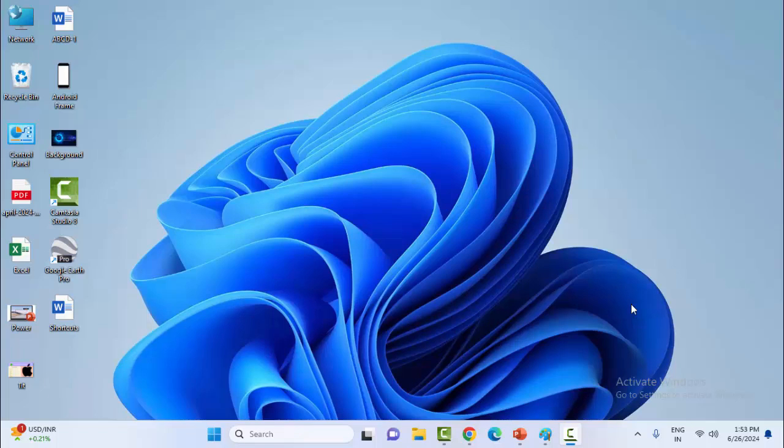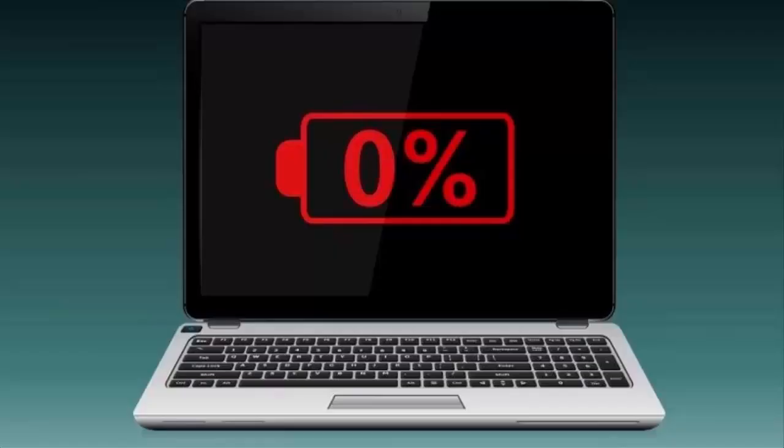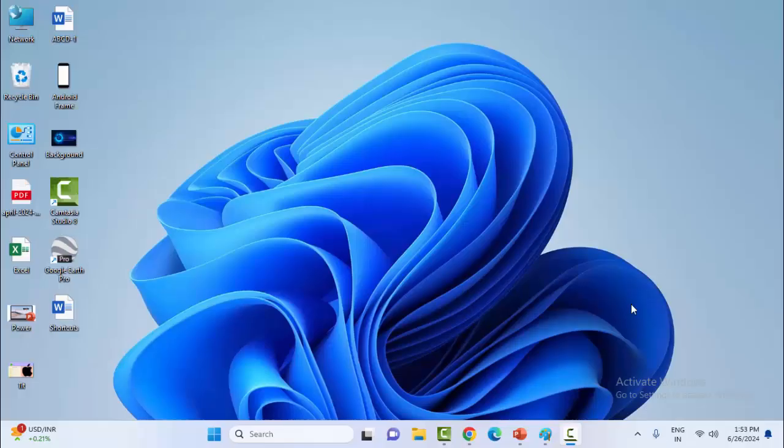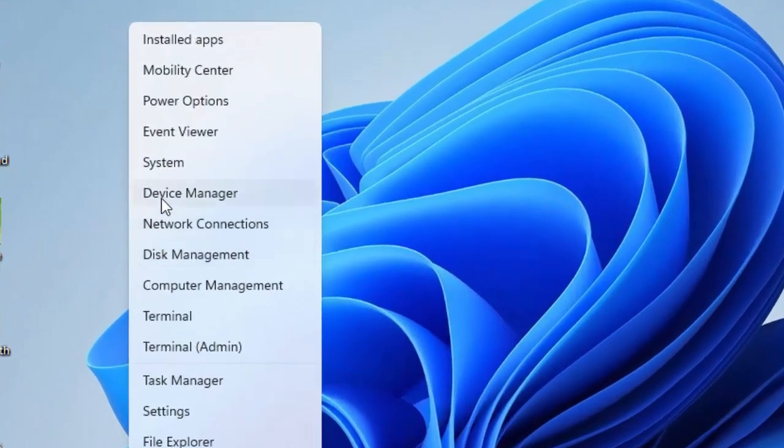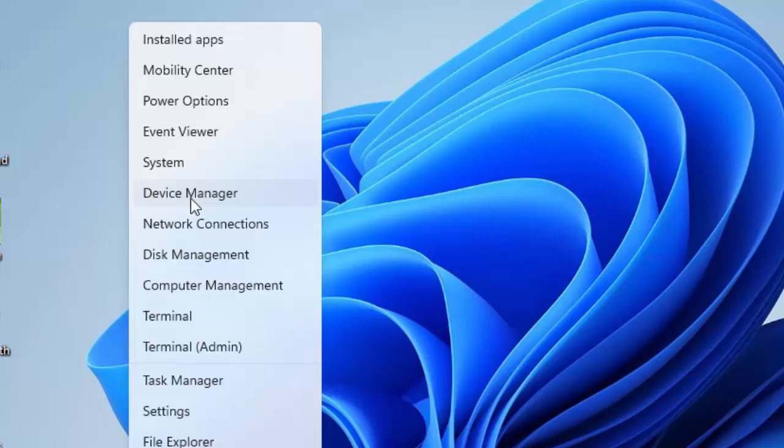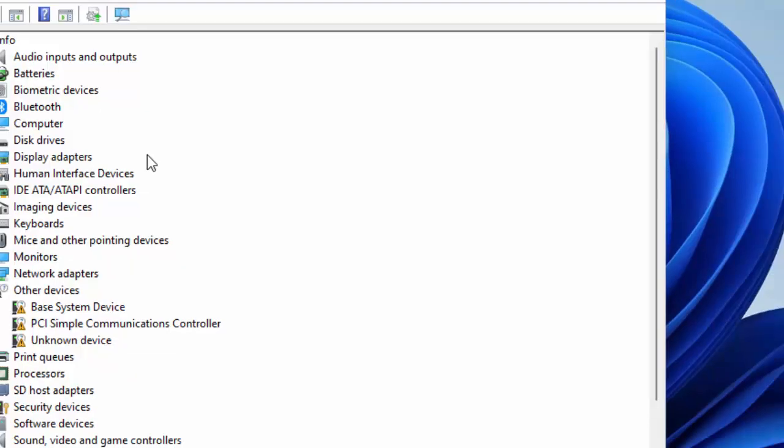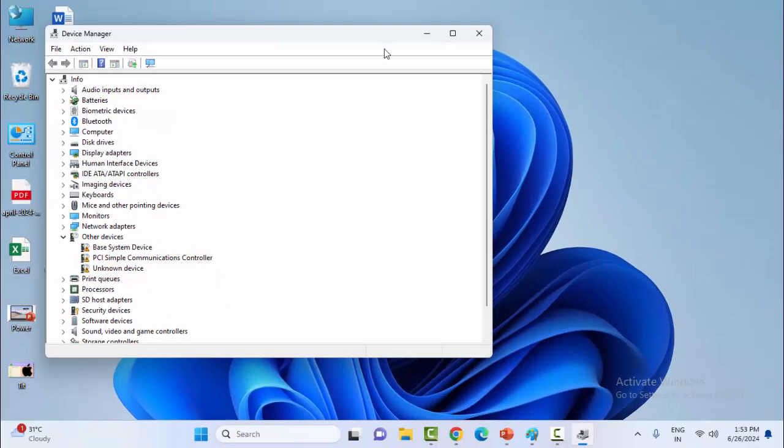Hopefully this will fix your problem. The second method is to completely drain your battery and once again recharge. Then the third and final method: right click on Start menu and select Device Manager.